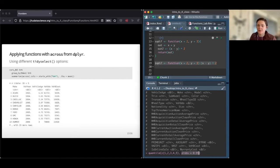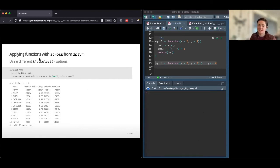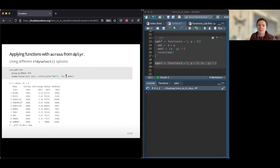You can also use different tidy select options inside across. For example, grouping by make and summarizing across only columns that start with the string 'veh', applying mean — because we're selecting fewer columns, we get a smaller tibble as output.